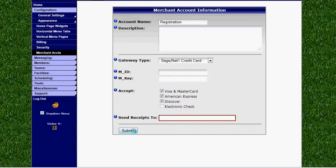Once you've done that click submit. I'm Mark at LeagueAthletics.com and I just showed you how to add a merchant account to your website.